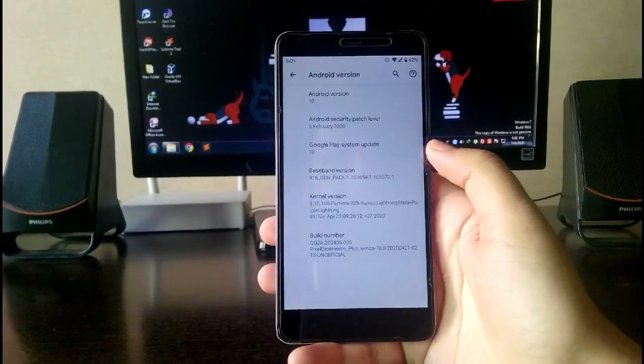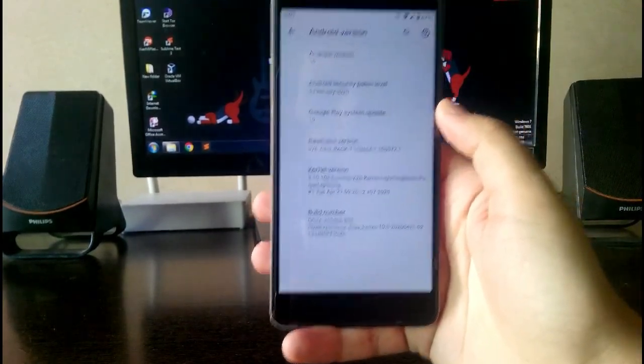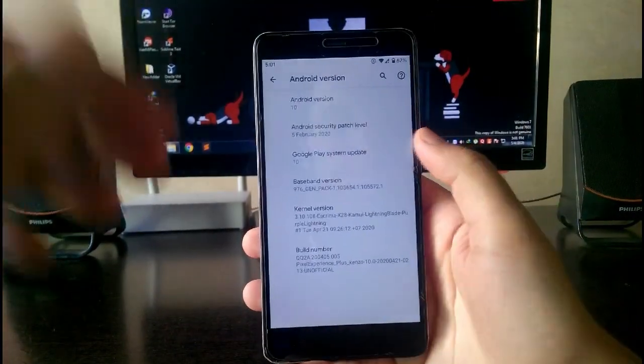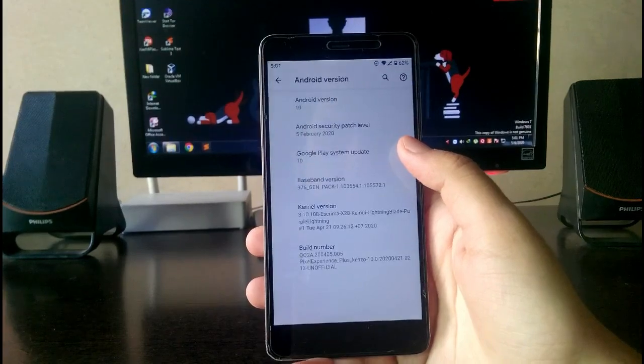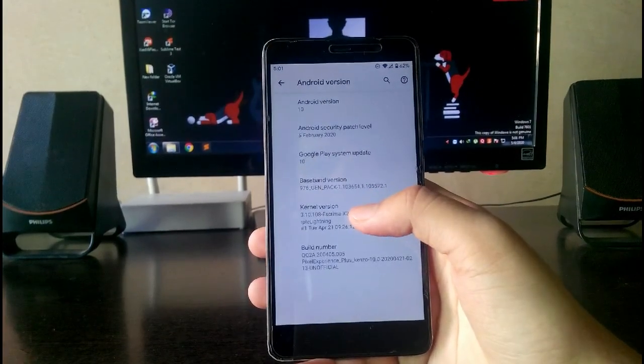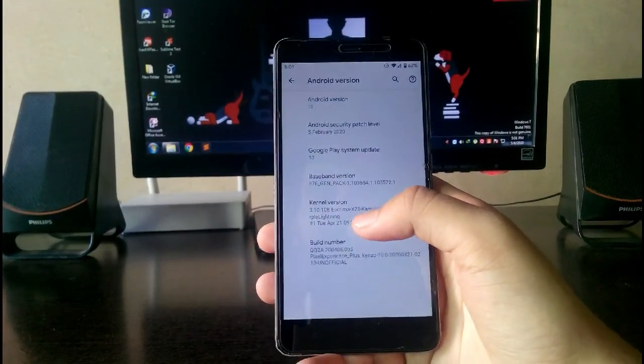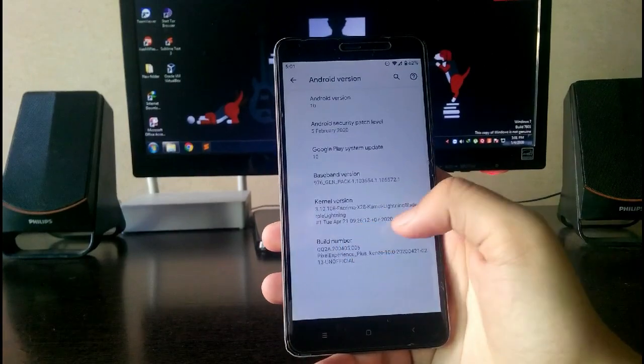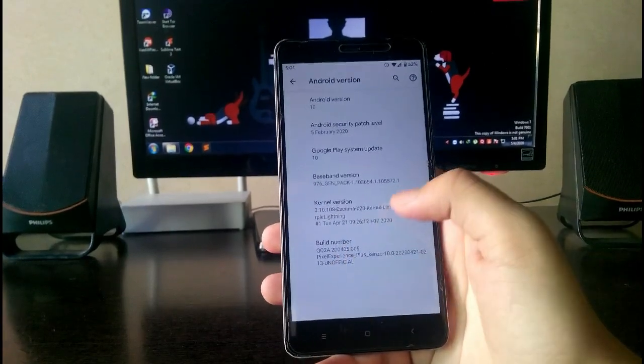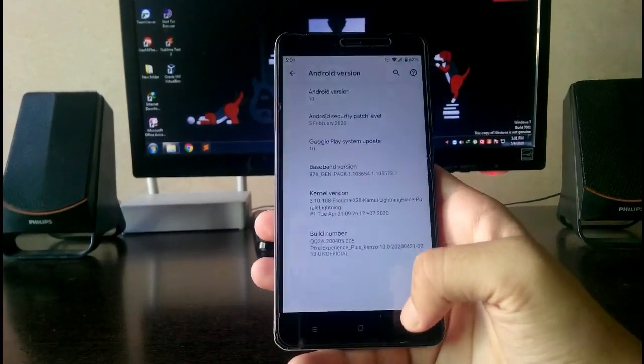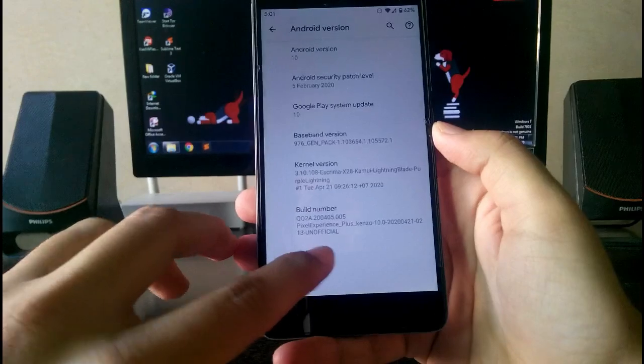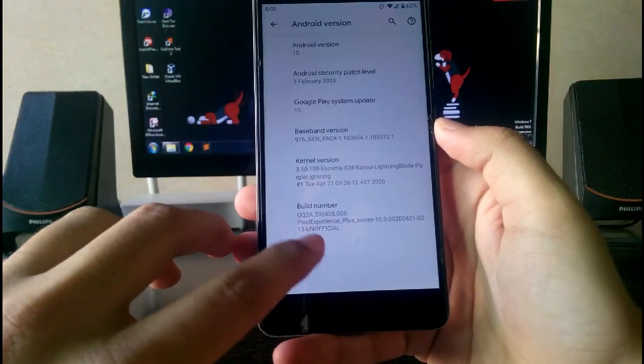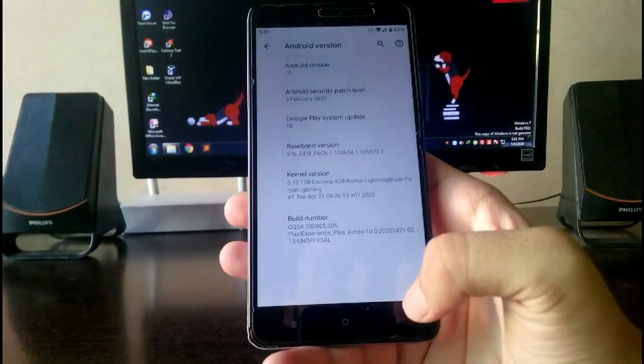As you can see here, the Android version is Android 10, security patch is 5th February, not March, and the kernel version is the Xtreme Evolution X version. You can see here the Pixel Experience Plus version, which is 21st September build.